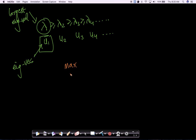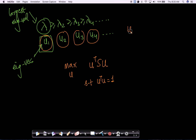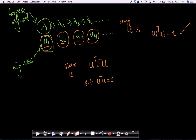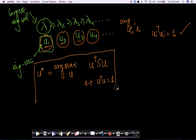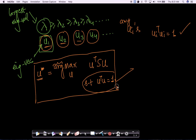So the question is: you have not proved clearly that the solution to this optimization problem is the eigenvector corresponding to the maximal eigenvalue. Let's rewrite the problem: we are trying to find a U that maximizes U^T S U such that U^T U = 1. Any of these eigenvectors ui satisfy U_i^T U_i = 1, so any of them could be a solution. The question is which one maximizes U^T S U.